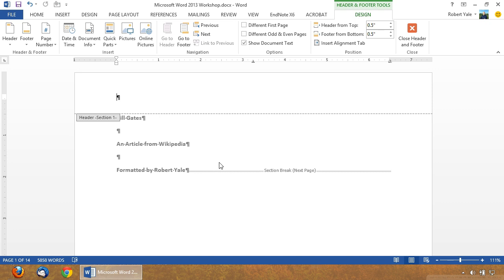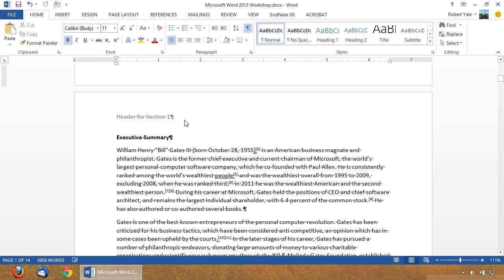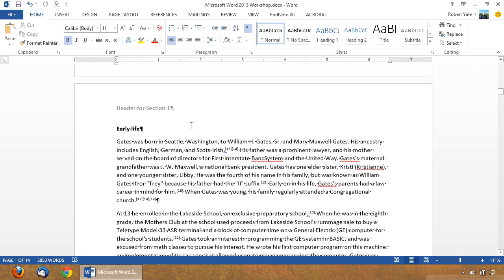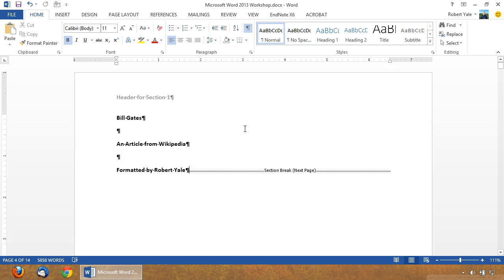Now, it can be a little bit tricky because by default, all of these headers are linked. I'm going to type in some dummy text here — "This is the header for section 1." You'll notice if I close the header and footer and go down, this header for section 1 is linked in all of the different sections within this document. That's because by default, Word is going to assume that you want the same header and footer to appear in every section of the document. For most complex documents, that's actually not what you want.